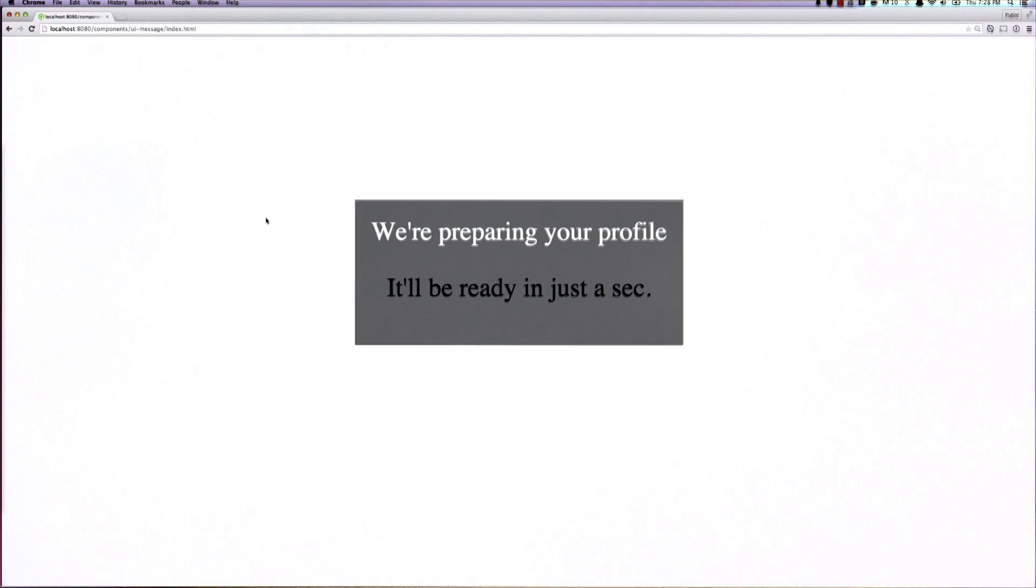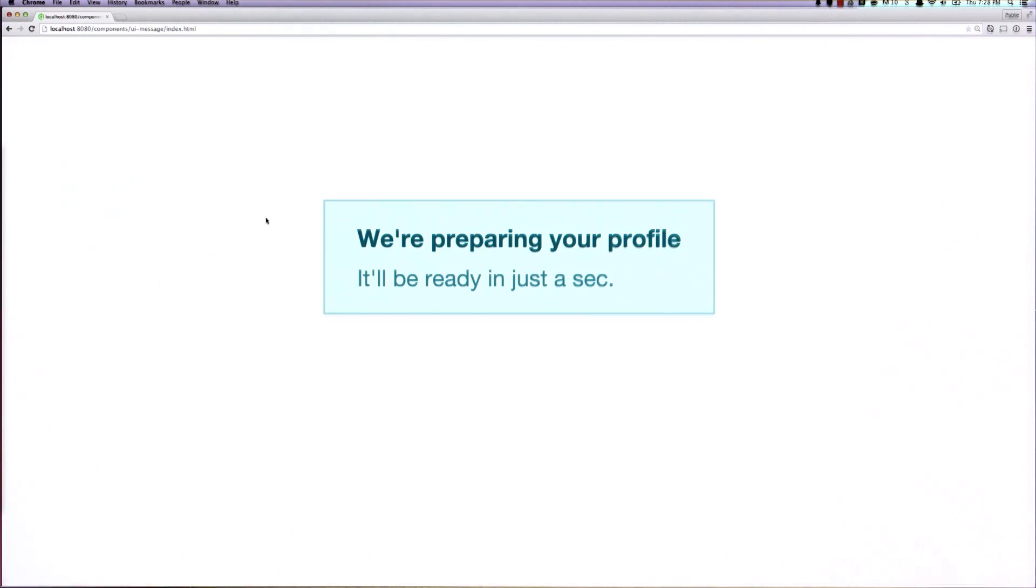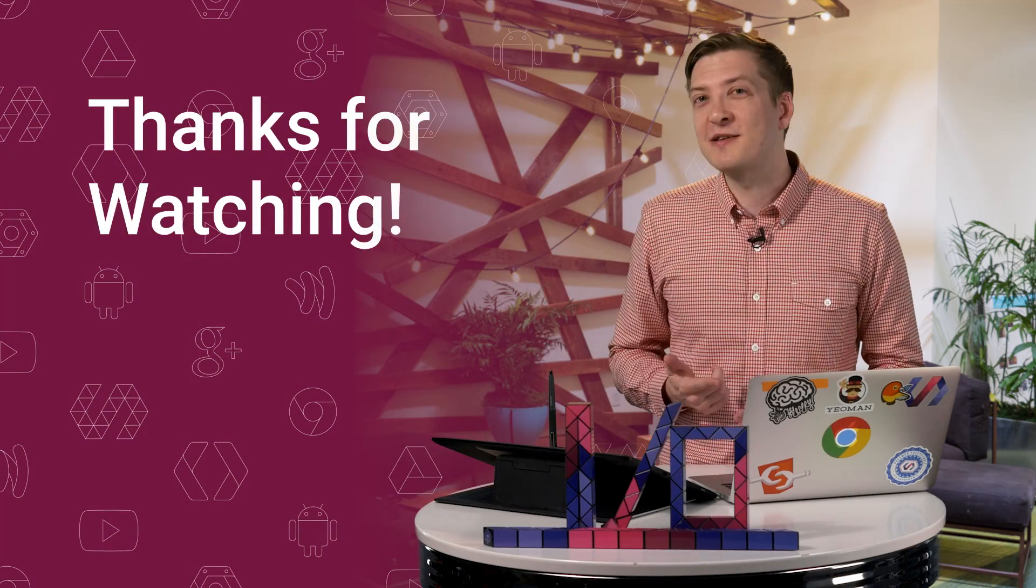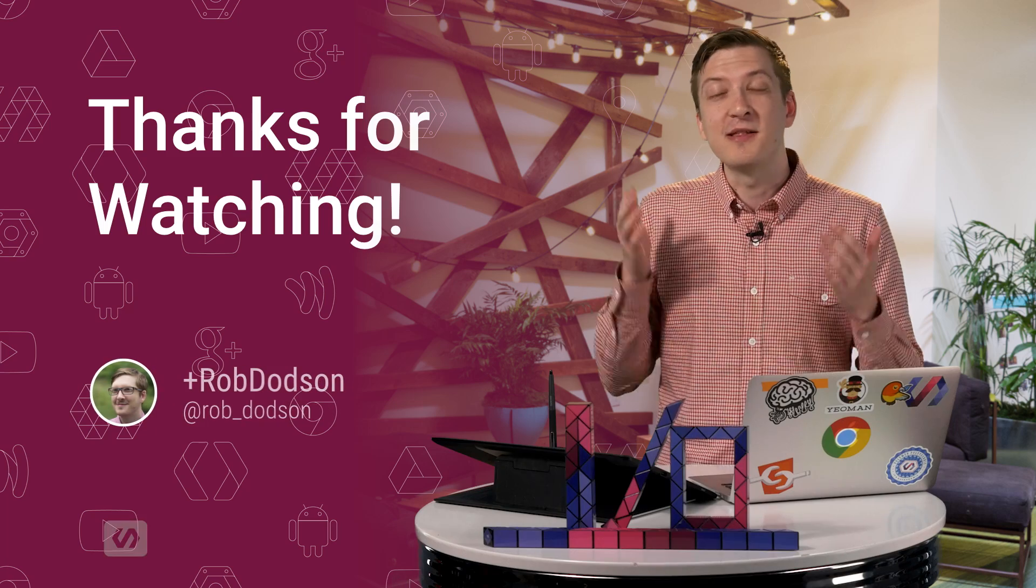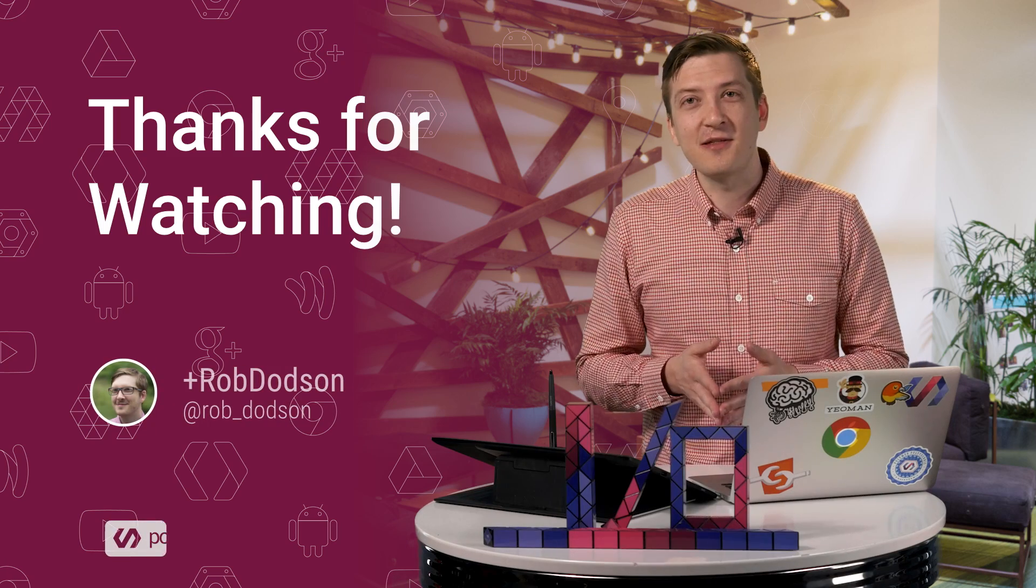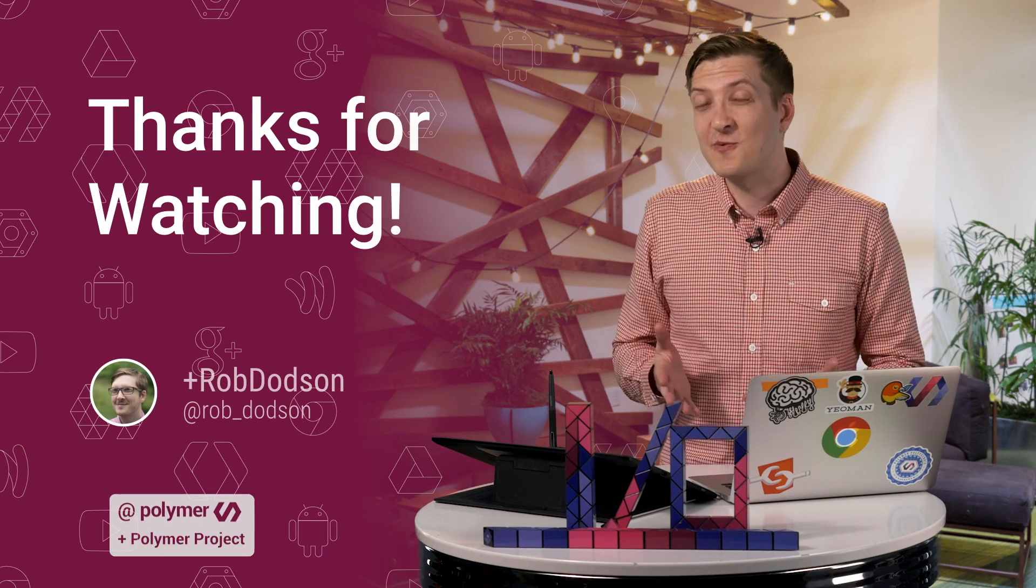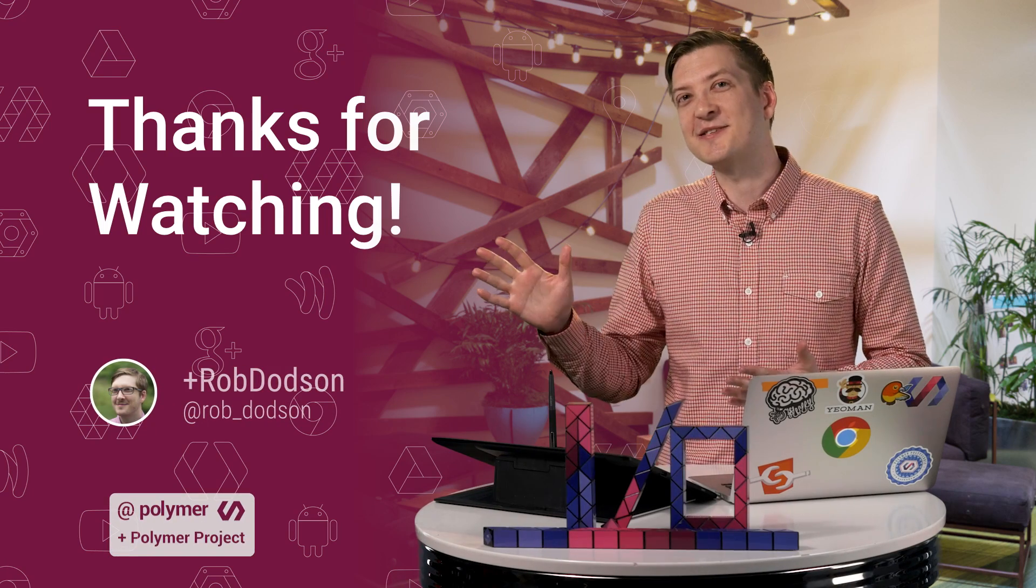So you go back to Chrome and refresh the page, and now things are looking much nicer. Now this is a huge improvement over where we were with theming and styling in previous versions of Polymer. And personally, I'm just really excited to see what you all build with it. That's it for today. Be sure to click that little subscribe button. Leave me questions down in the comments. As always, thank you so much for watching, and I'll see you next time.